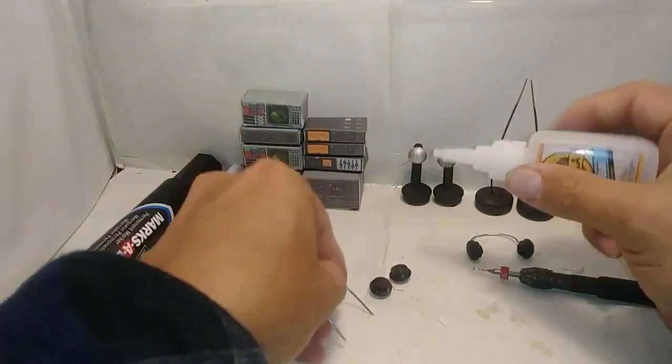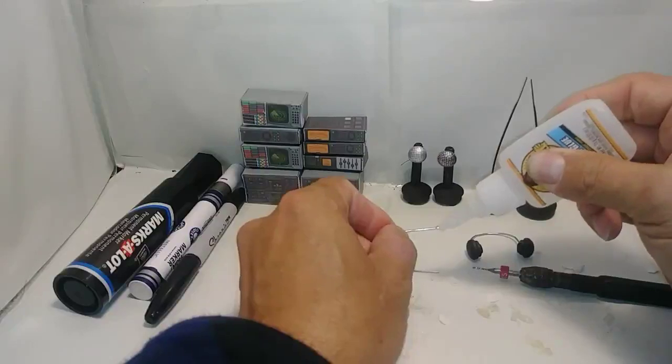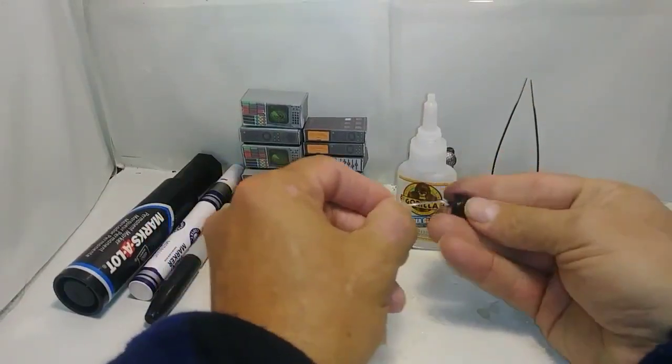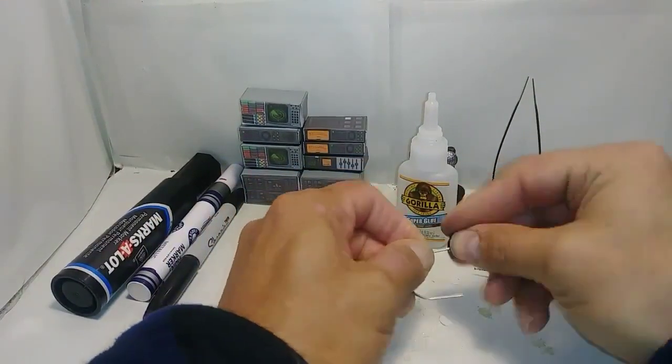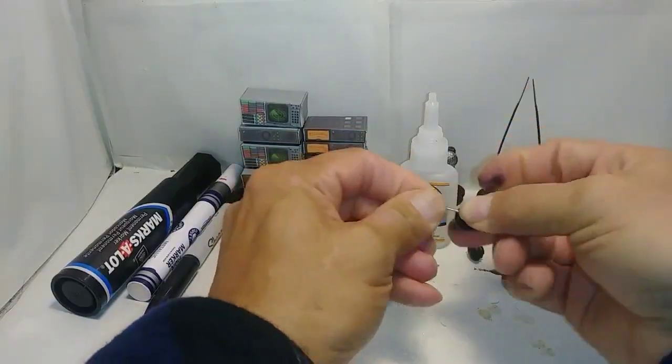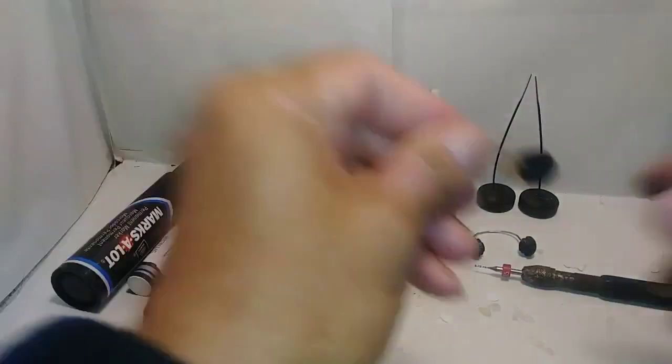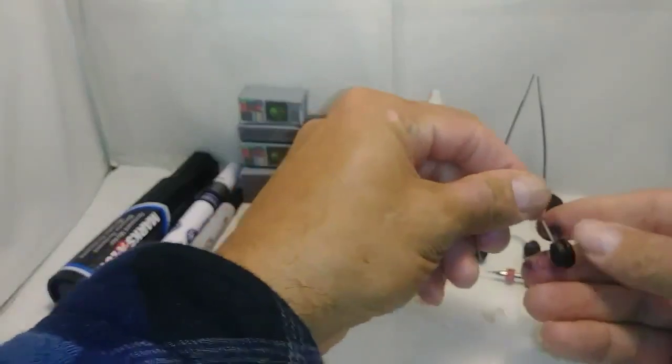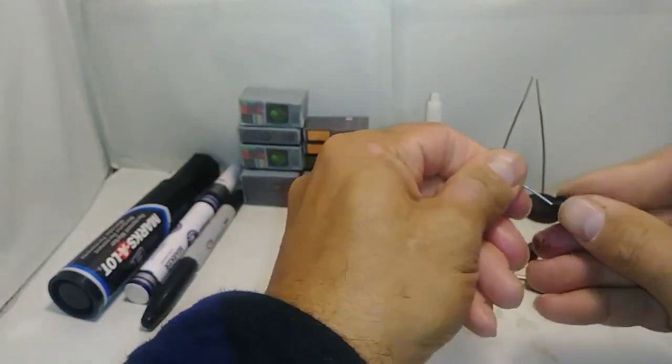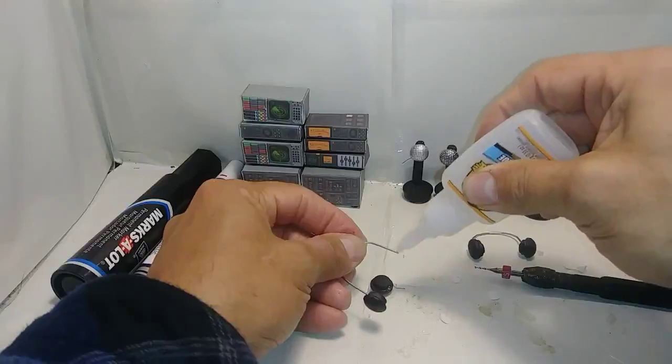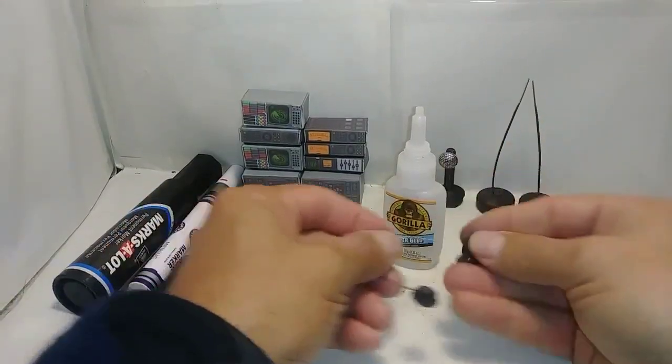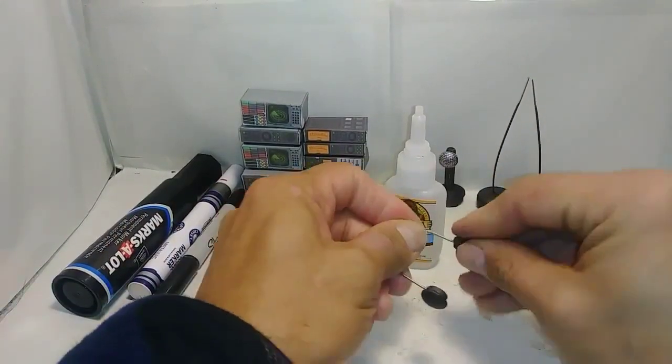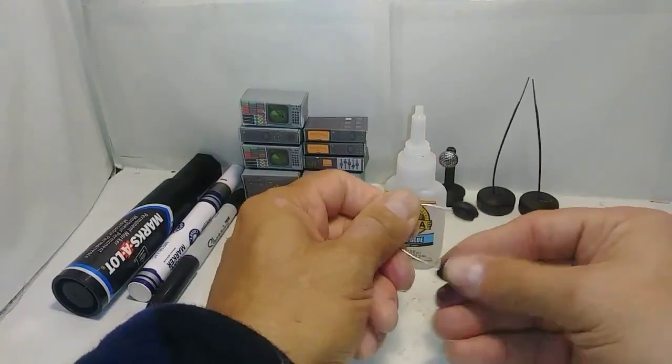The holes don't have to be very deep. Add some glue to the paper clip and push the wood plug onto the paper clip. Might take a little force. There we go. Repeat with the other end. We're almost done.